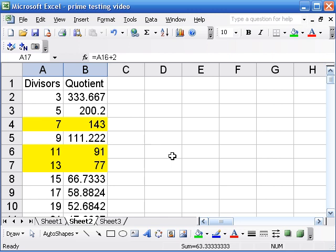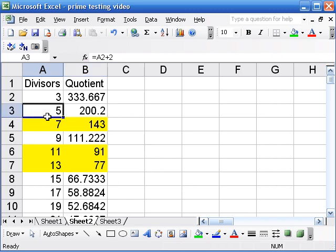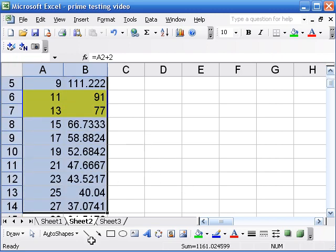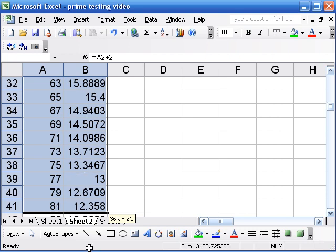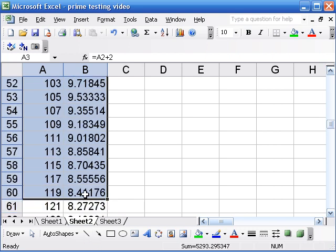And we can tell students this rule of check all the divisors up to the square root. But it doesn't always make sense to them. And what I'm doing in Excel can be a nice intermediate step to making sense of why that happens.